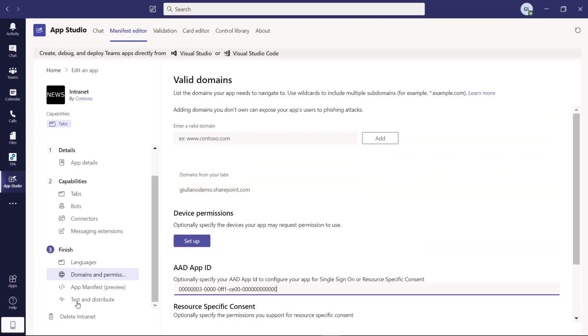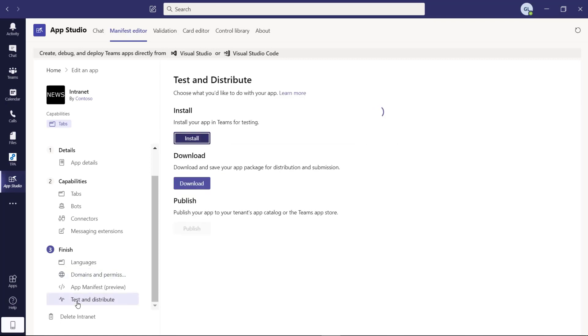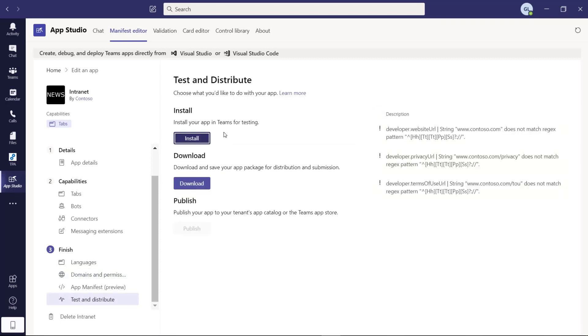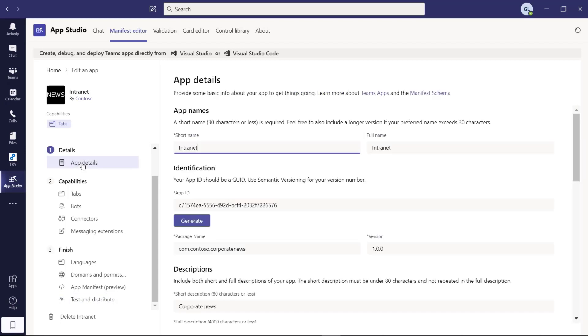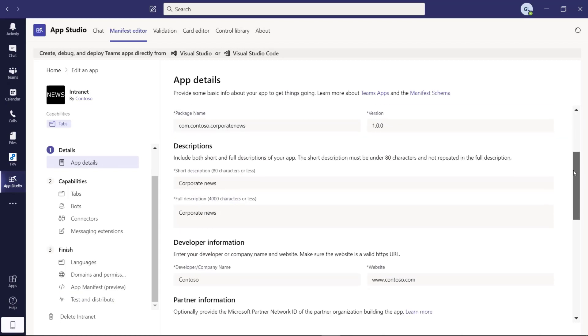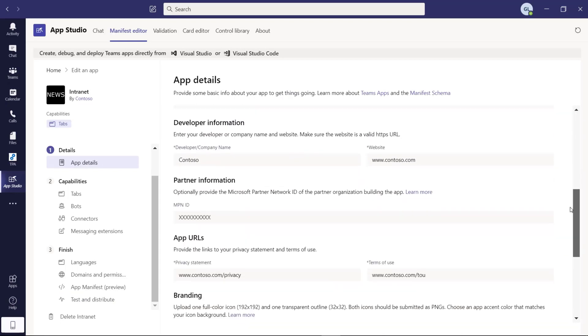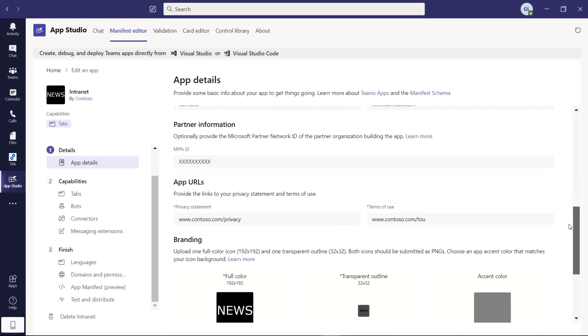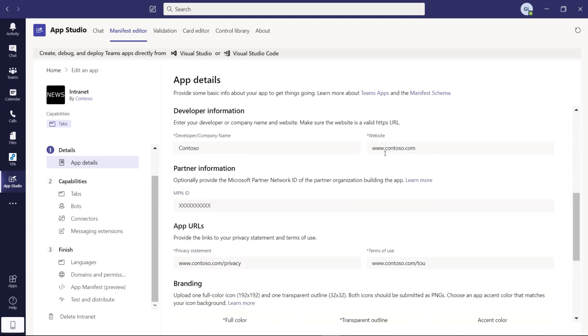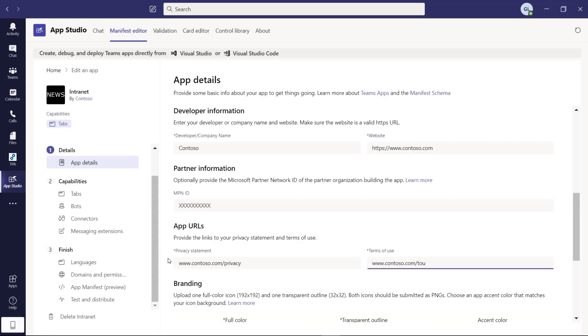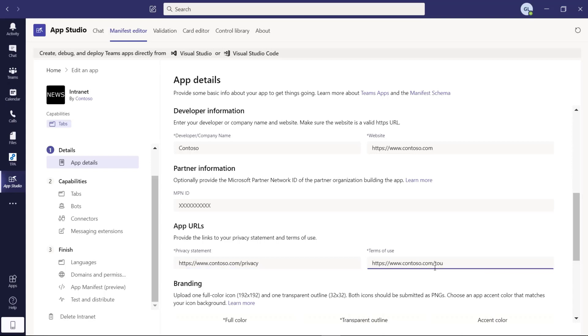I would say that we are good to go now. We are ready to distribute our application. If you have the right, there's some warnings here. Let me fix it. We have to provide the protocol as well. HTTPS. The same for terms of use and privacy. Okay.